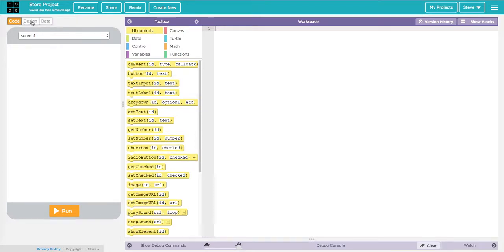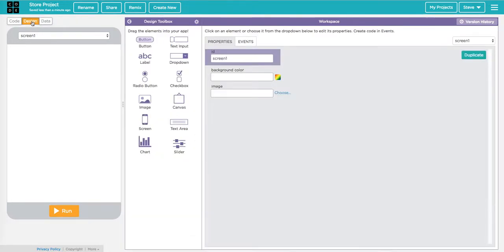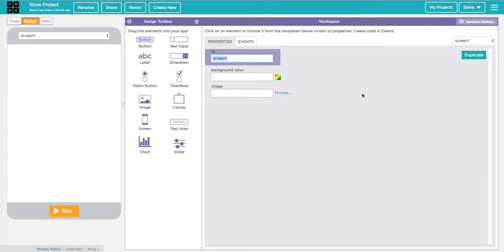I'm going to go to the design tab and start with my login screen. This is a store, so I want to be able to log in as a customer. I'm going to rename this ID — I'll call it the login screen. I like to name my elements with something meaningful and then an underscore and then the type of thing it is. So for me: login_SCR. SCR tells me this is a screen, and it's a login screen.